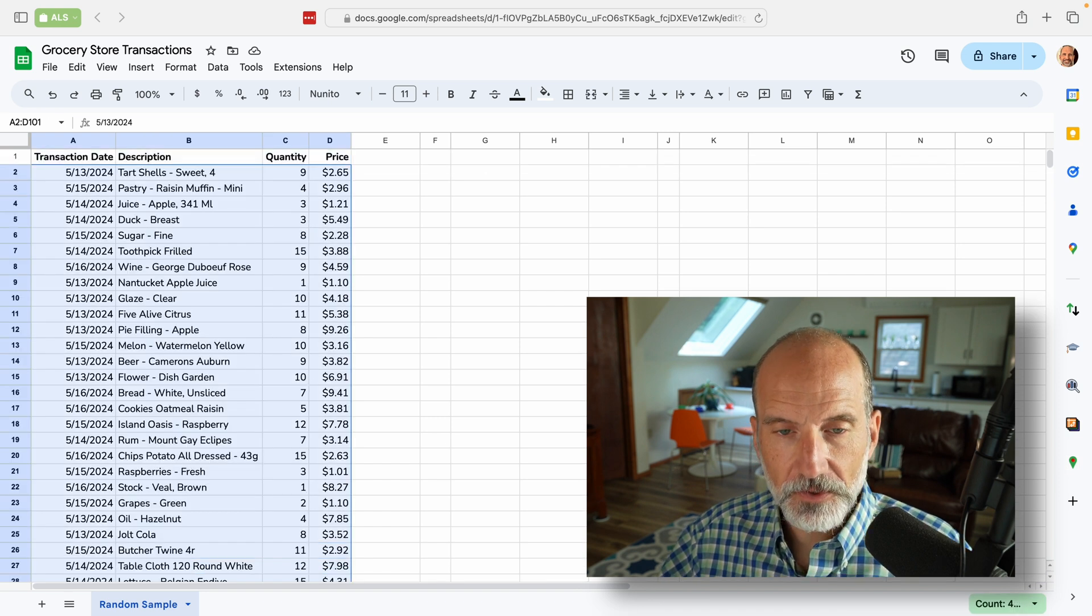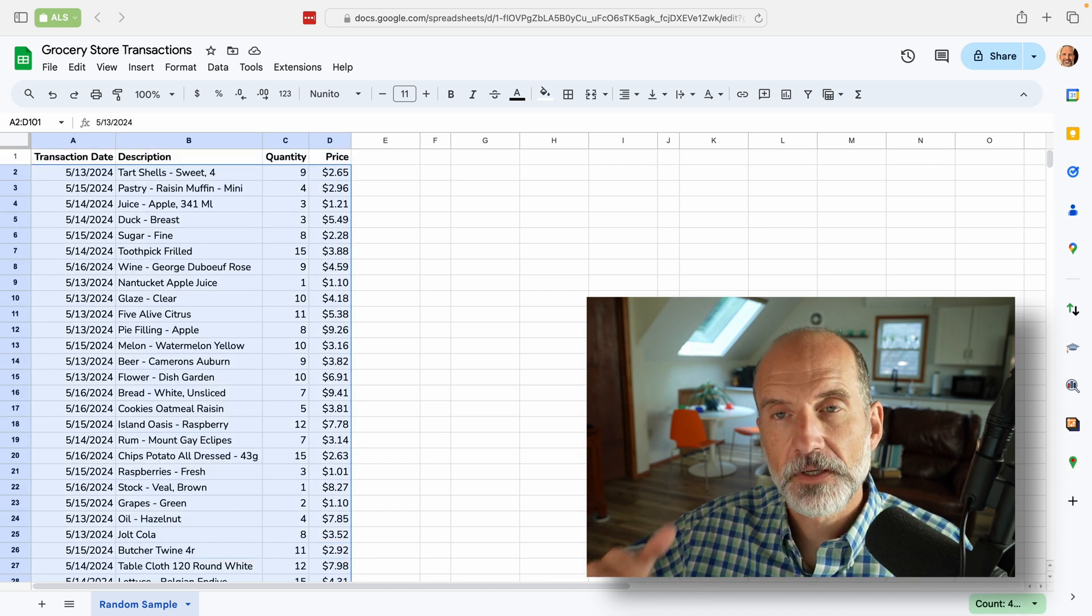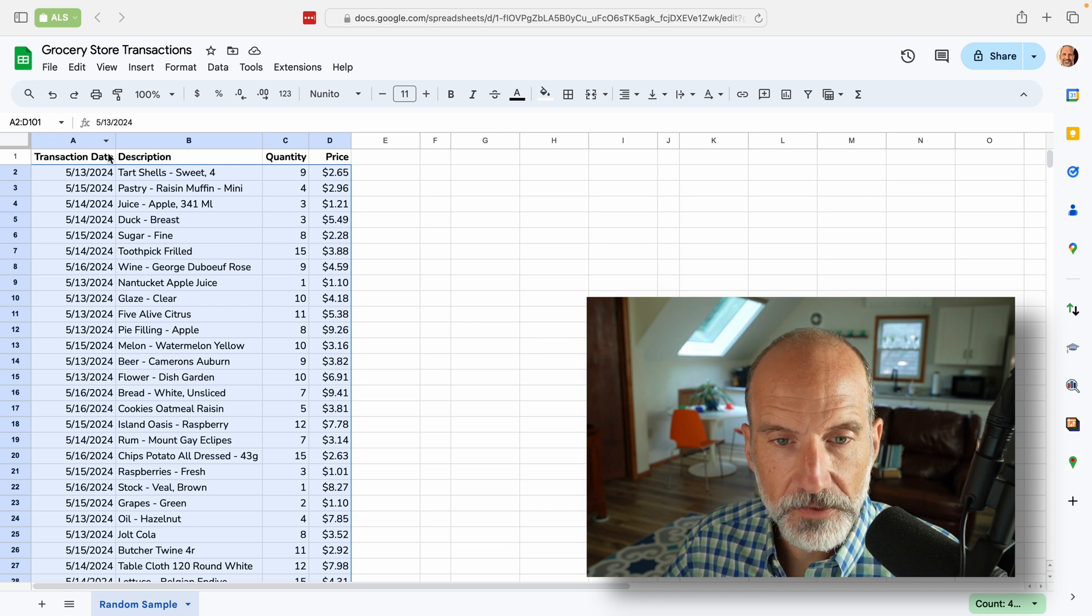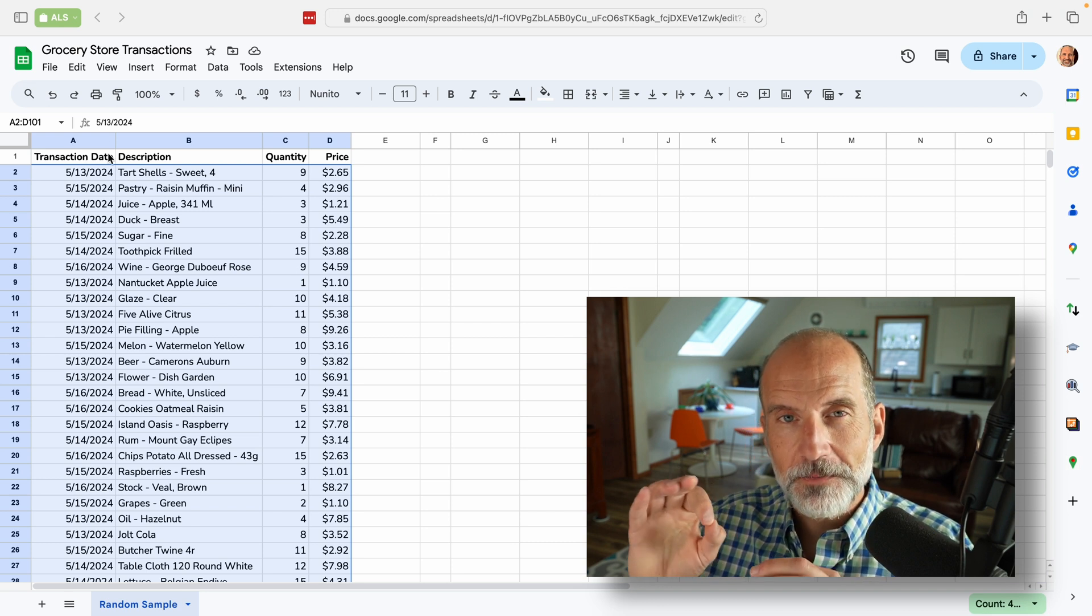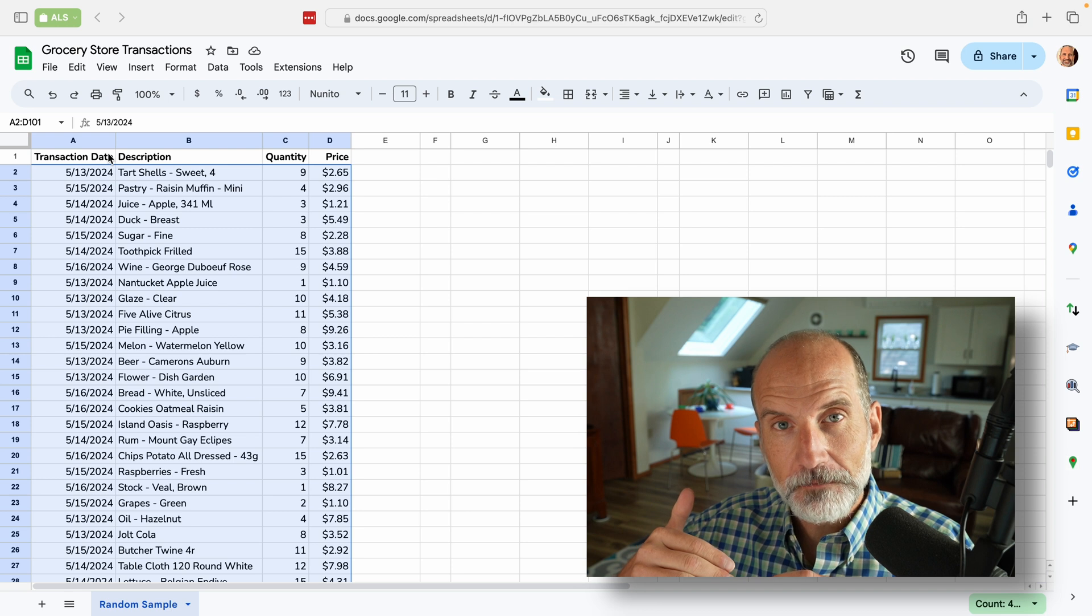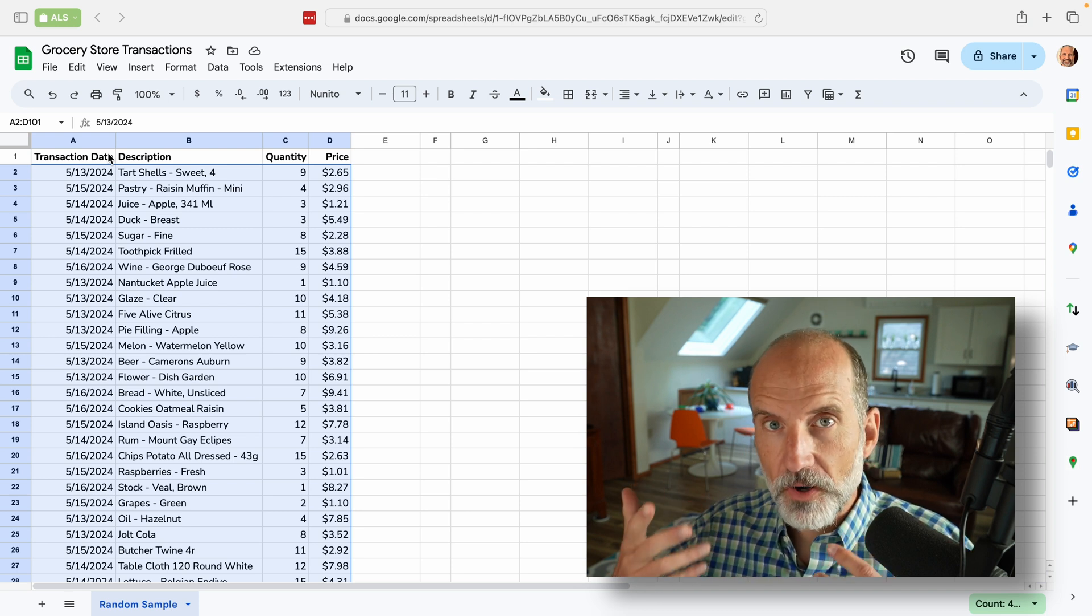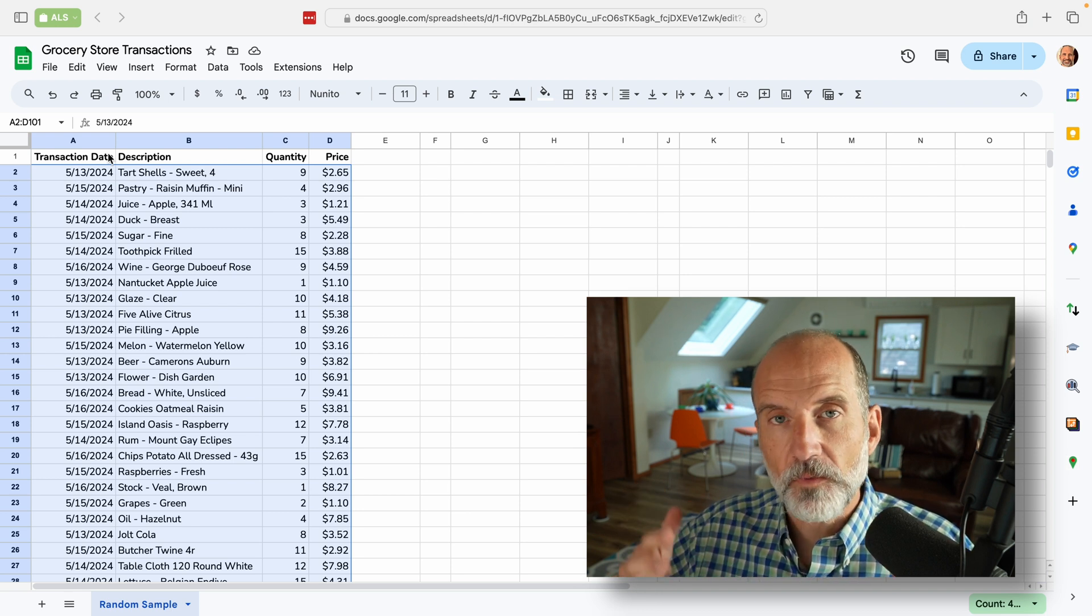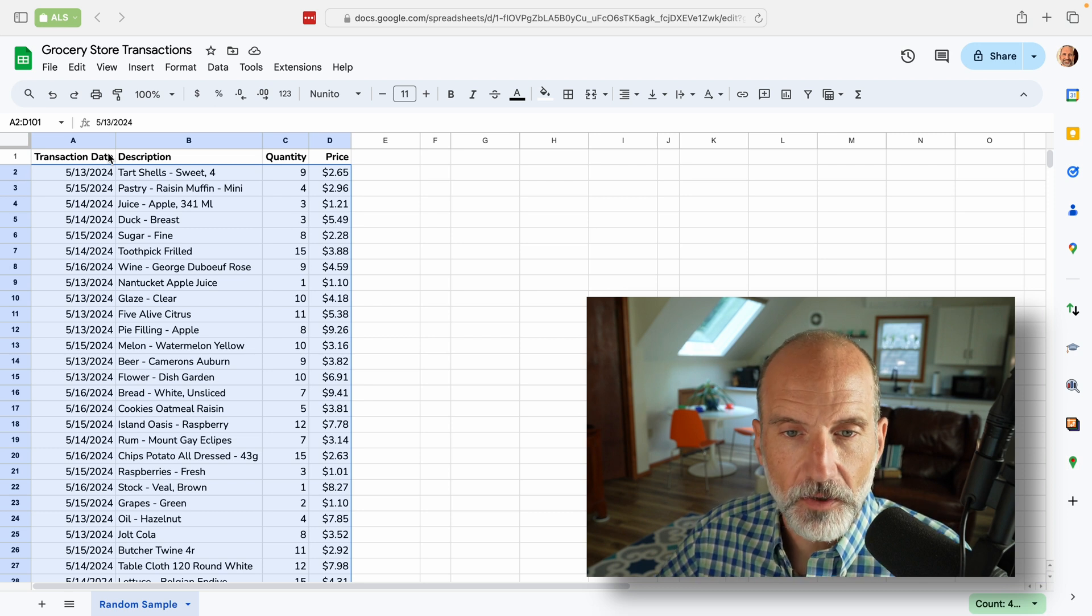And for this first solution, I'm not going to select the header. So the header is in row one here. It's a series of labels that describe what's in each column. It's not really part of the data. At least it's not what I want to sample. So I'll leave that row off.